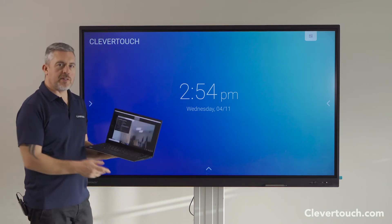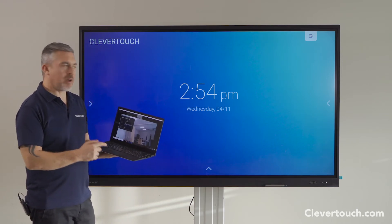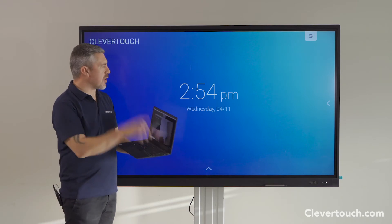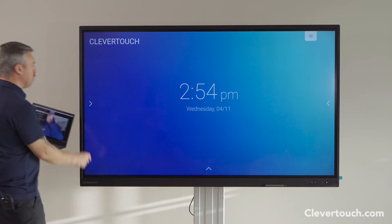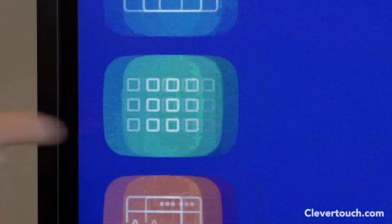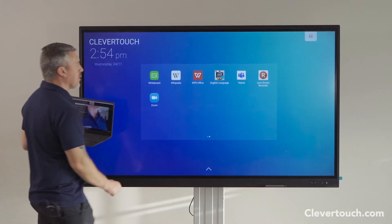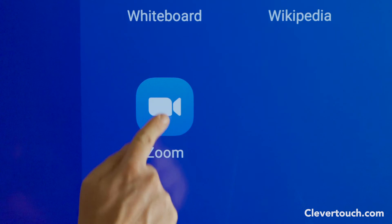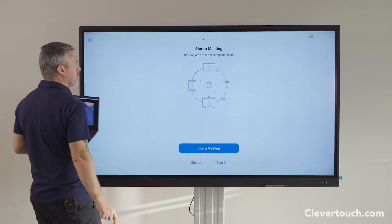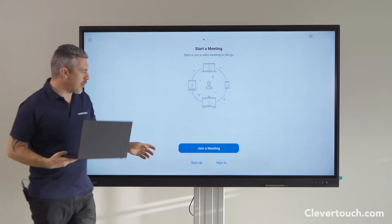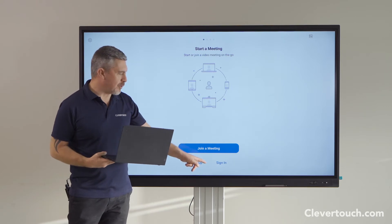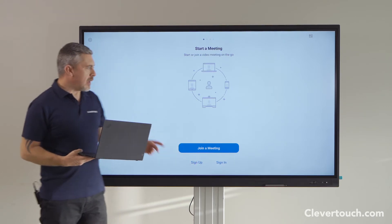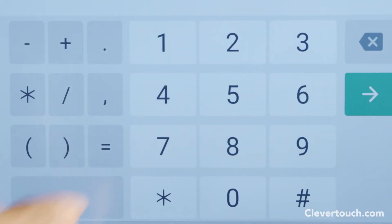I've started a meeting on my laptop and I'm now going to input the details so that I can join the meeting directly from my board. To do that, I'm going to go to the app section from the main menu and access the Zoom app. When it first comes on you can sign up to a Zoom account, but I'm just going to join a meeting for now.